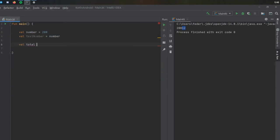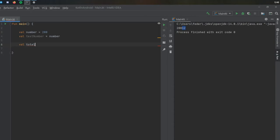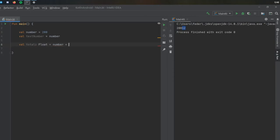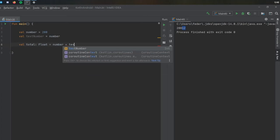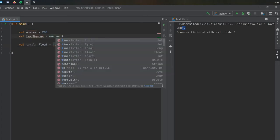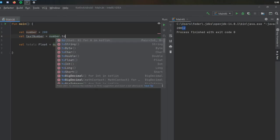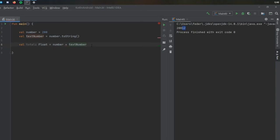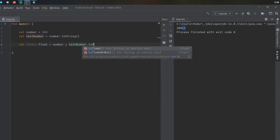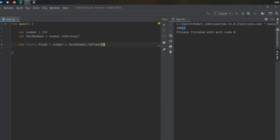We're going to write value total is going to be of type float and that's going to equal number plus text number. And what we can do is make this very complicated. The first thing we're going to do is turn this to a string, so now it's going to try to add a number to a string which absolutely doesn't work if you want to get a float as a result. So we're going to write to float here to simplify everything.